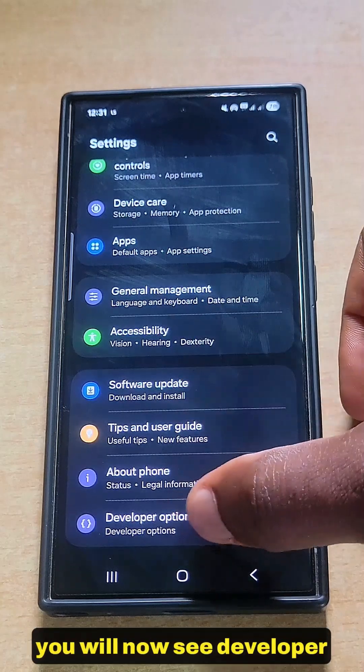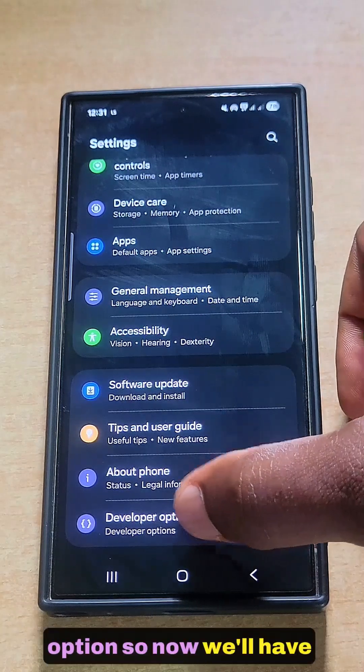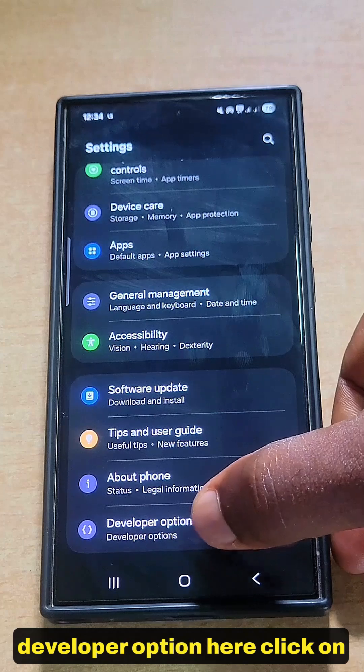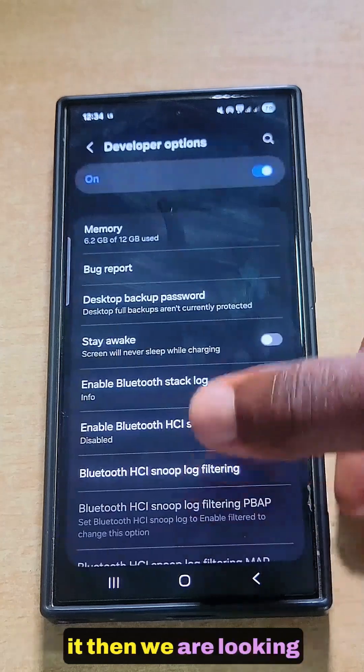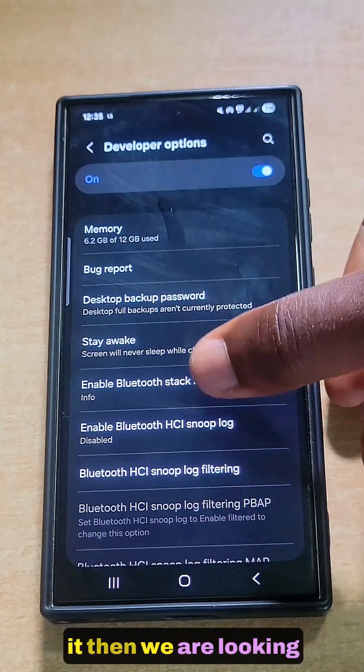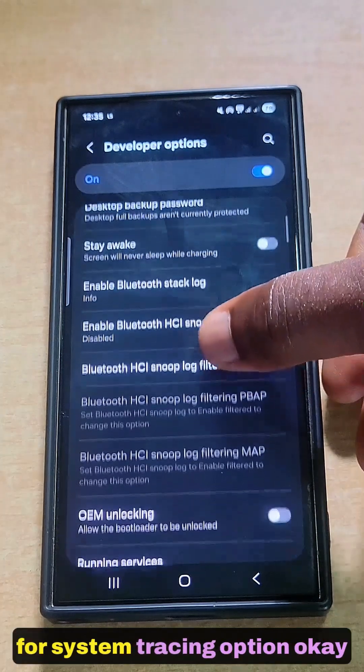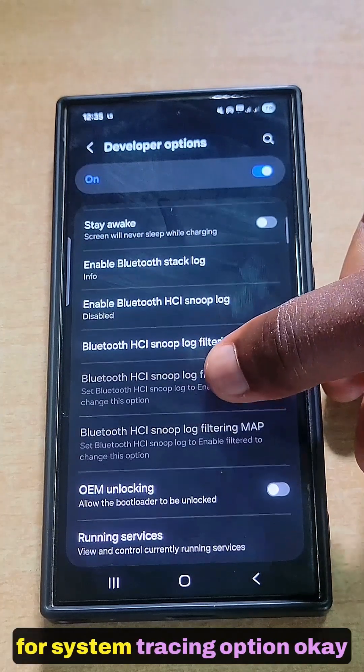Now go back to your Settings and you will now see Developer Options. Click on Developer Options. We are looking for the System Tracing option.